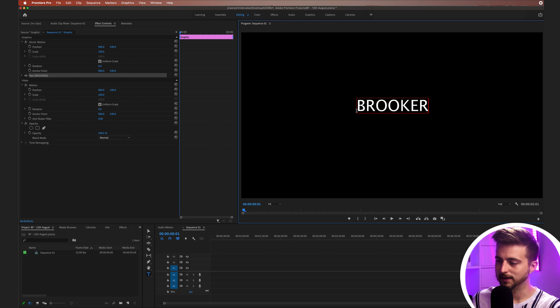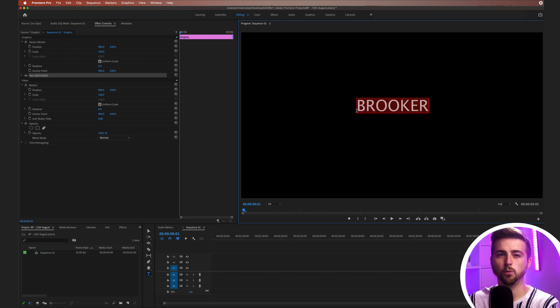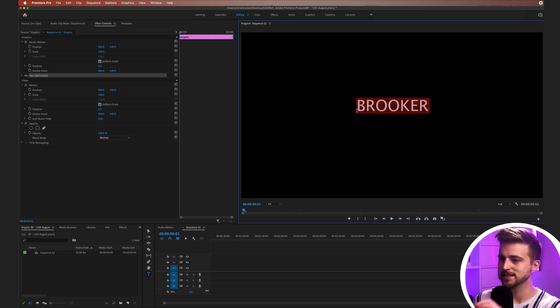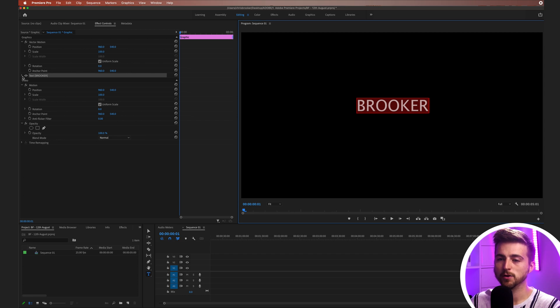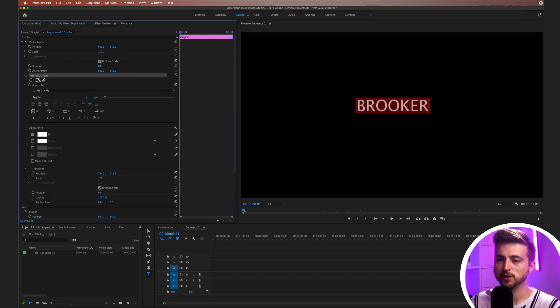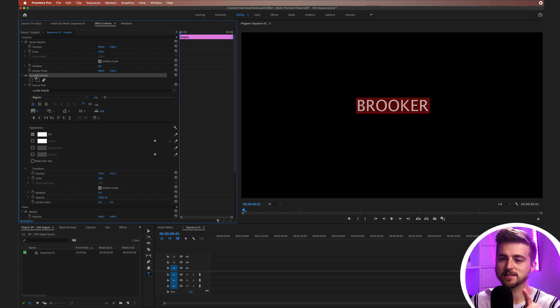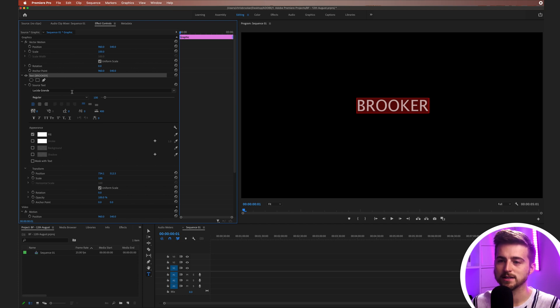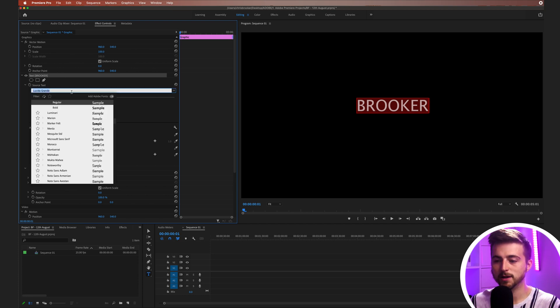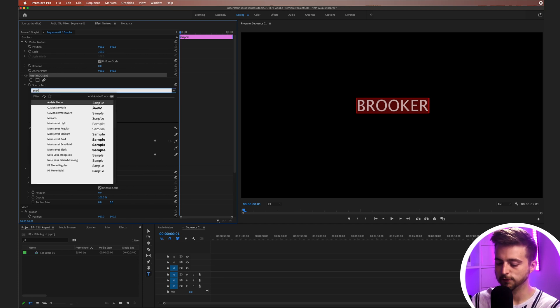Then I'm going to hold Command and A. That is on Mac. Windows, I believe, is Control and A. So that is Select All. Then we go over into the text field over here. You've got Effect Controls, Graphics, Text, and then your text will be in those brackets.